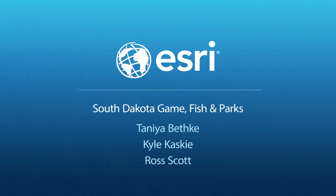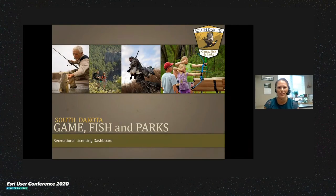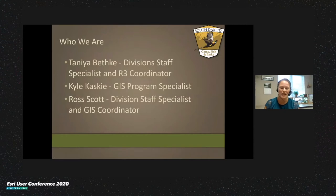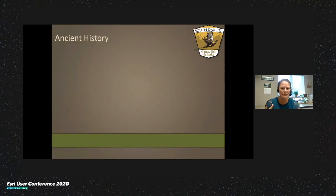Good morning. My name is Tanaya Bethke, and I'm with South Dakota Game, Fish, and Parks. I'm our R3 coordinator, and I'm also the division staff specialist over our education programs. I've got two other colleagues on the call this morning: Ross Scott, who is our division staff specialist over GIS and also our GIS coordinator, and Kyle Kasky, who is our GIS program specialist.